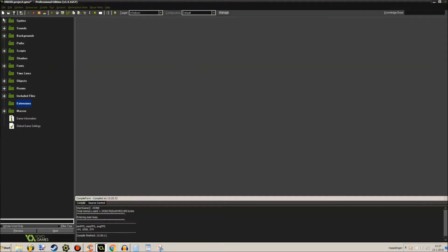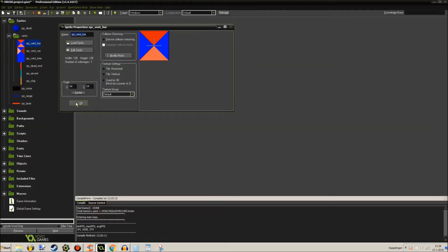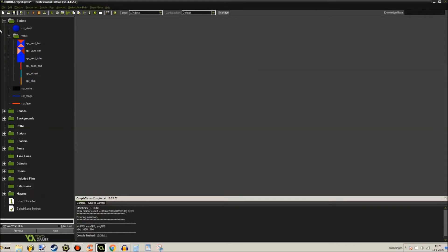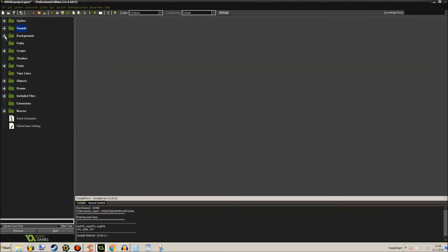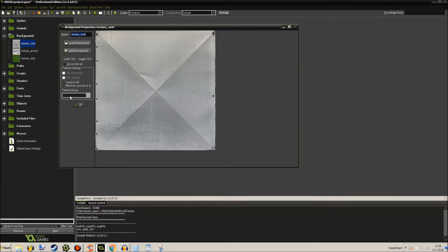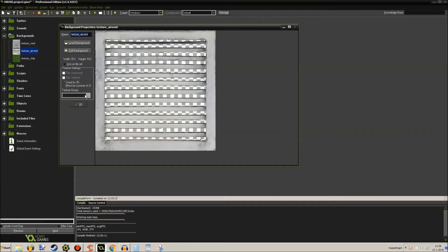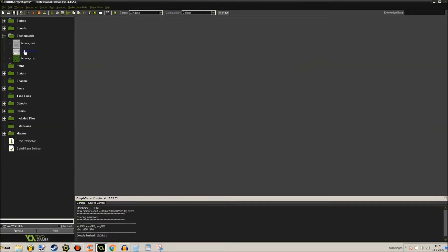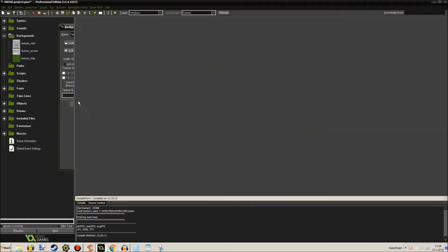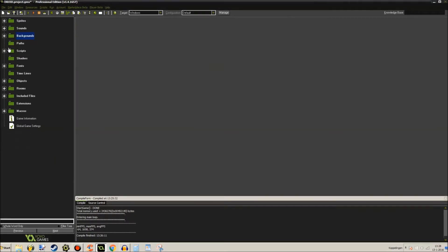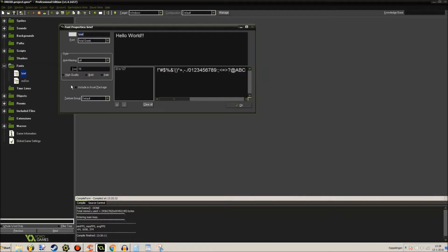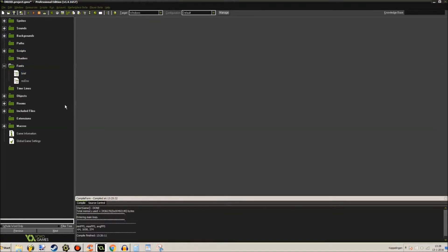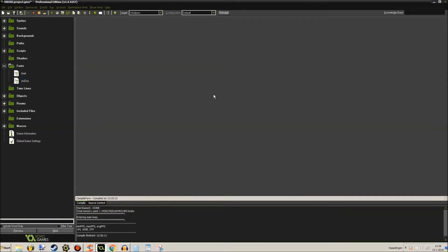Let's start with the sprites again. Sprite droid, and lots of stuff here you can check out yourself. Sounds, there's only the one sound, the sound laser. Background textures, a vent, another vent, and the chip that you're gonna hack. Good scripts, you know this one, of course you do. A font, this one is just Arial, and this is Perfect DOS, very good font, I like it.